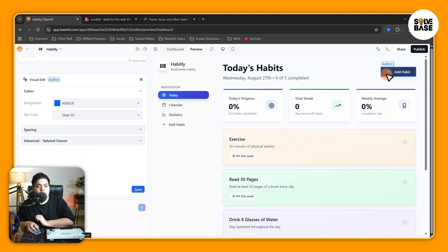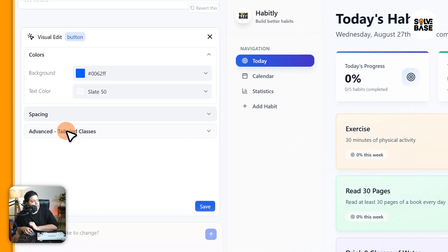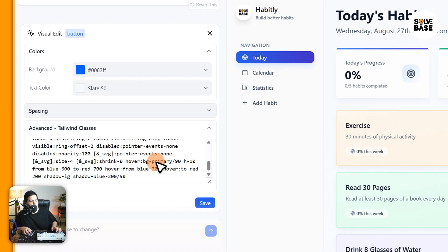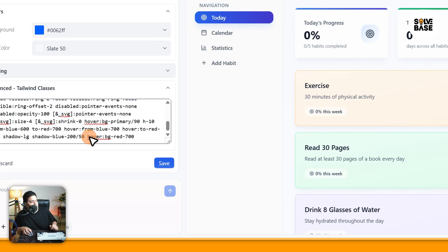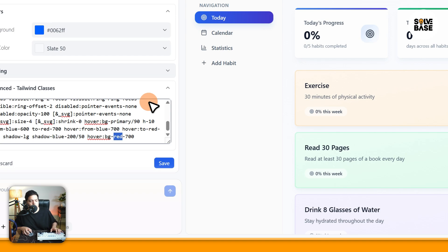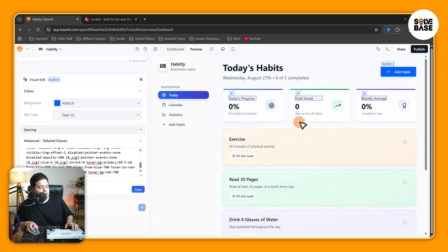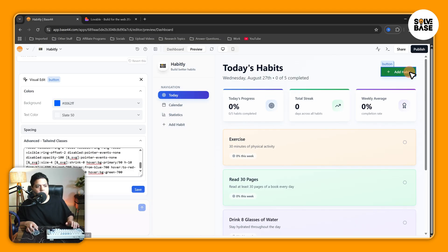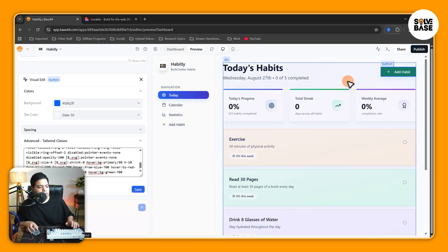Now you may be wondering: when I hover on it, the color is still the same. For that, you need to go to advanced Tailwind classes, scroll down, and at the end type in the hover class — change the middle part to whatever color you want. For example, I can change it to red and when I hover it will show red, or make it green and it will show green on hover.